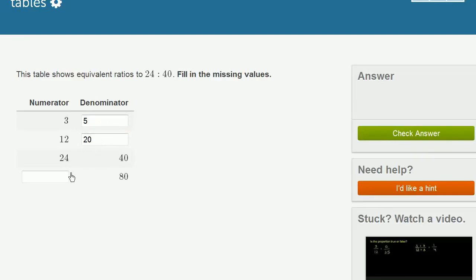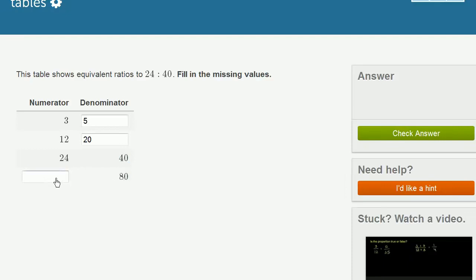And then we have one more to fill in, this numerator right over here. We see from the denominator, we doubled the denominator. We went from 40 to 80. So we would double the numerator as well, and so you would get 48. And what we just did here is we wrote four equivalent ratios.